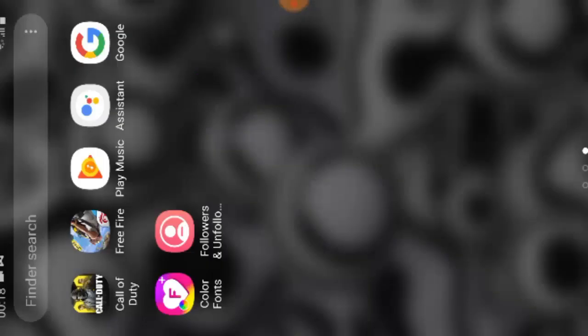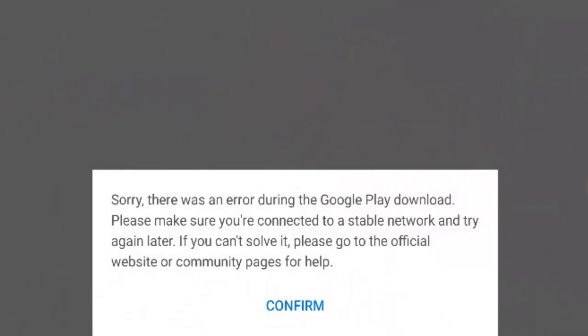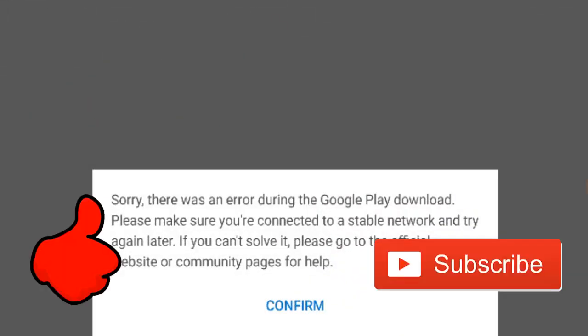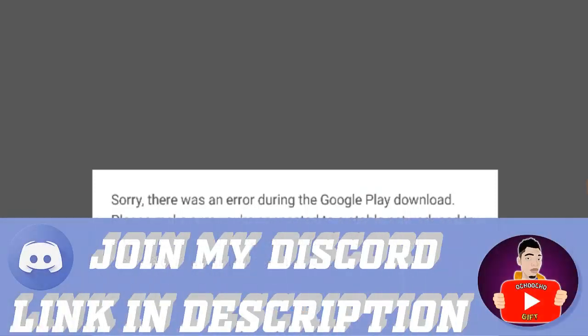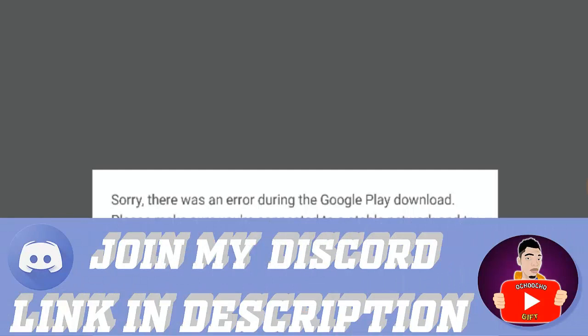And they end up having this message saying sorry there was an error during the Google Play download. Please make sure you are currently connected to a stable network and try again later. If you cannot solve it, please confirm the official website or community pages for help.